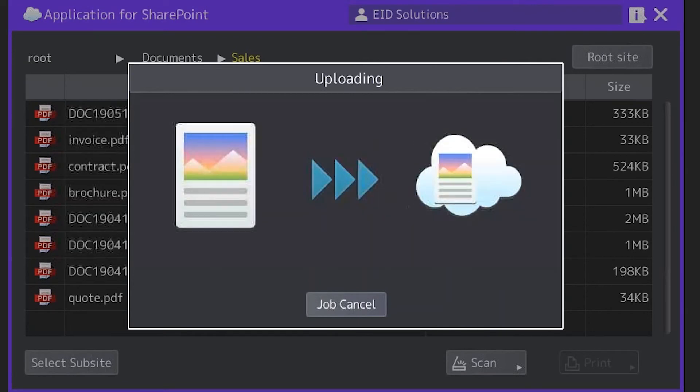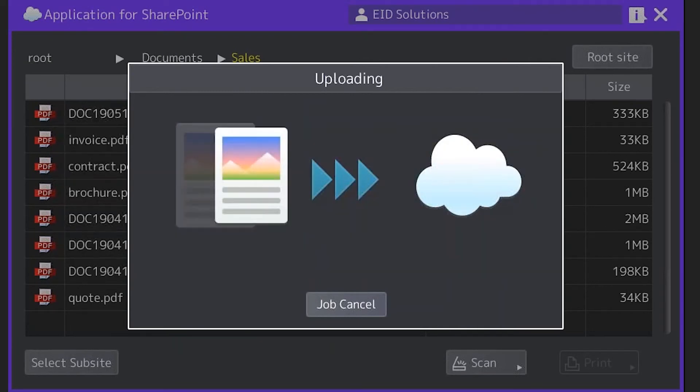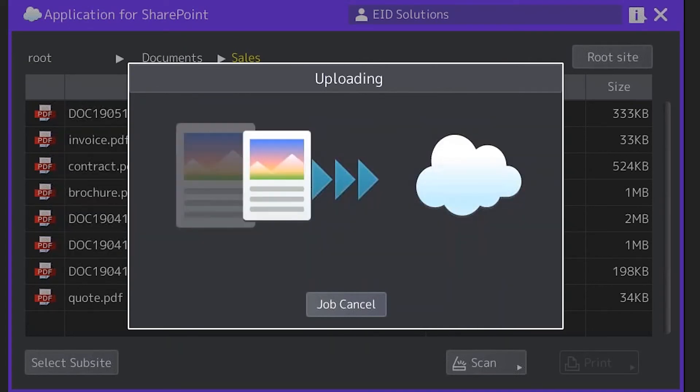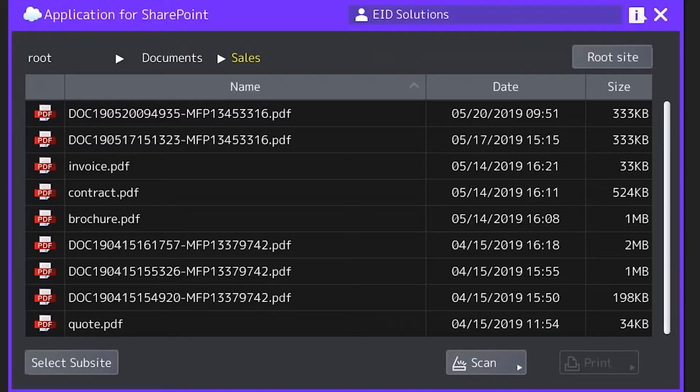What that does is make it a lot easier for my organisation to locate those documents in the future by using the metadata criteria I've set. The document's uploaded and it really is as simple as that. My name's Gabe from Toshiba and that's my tip on scanning to SharePoint Online.